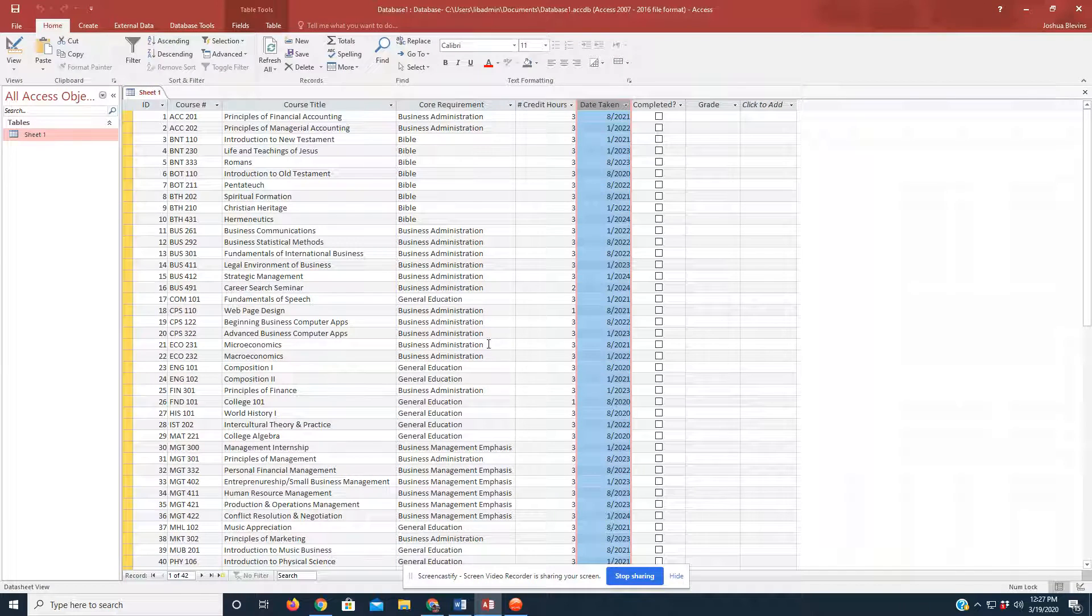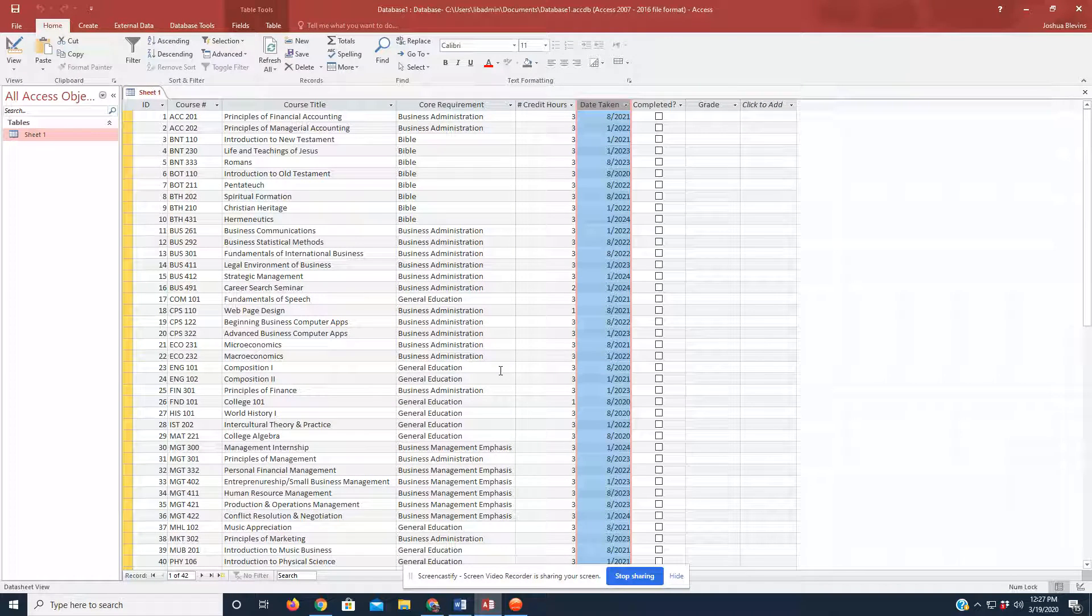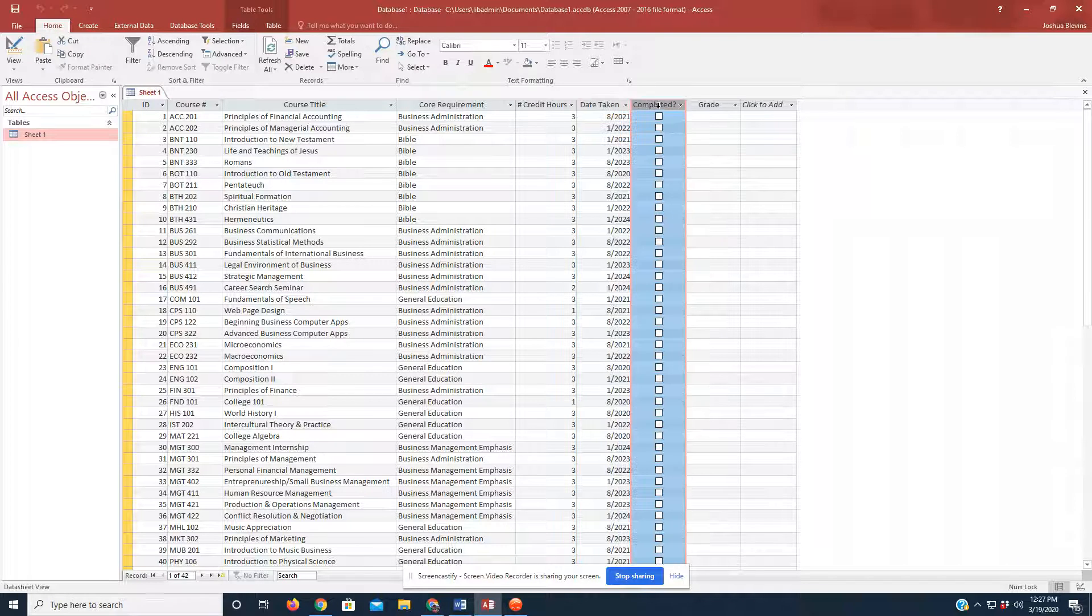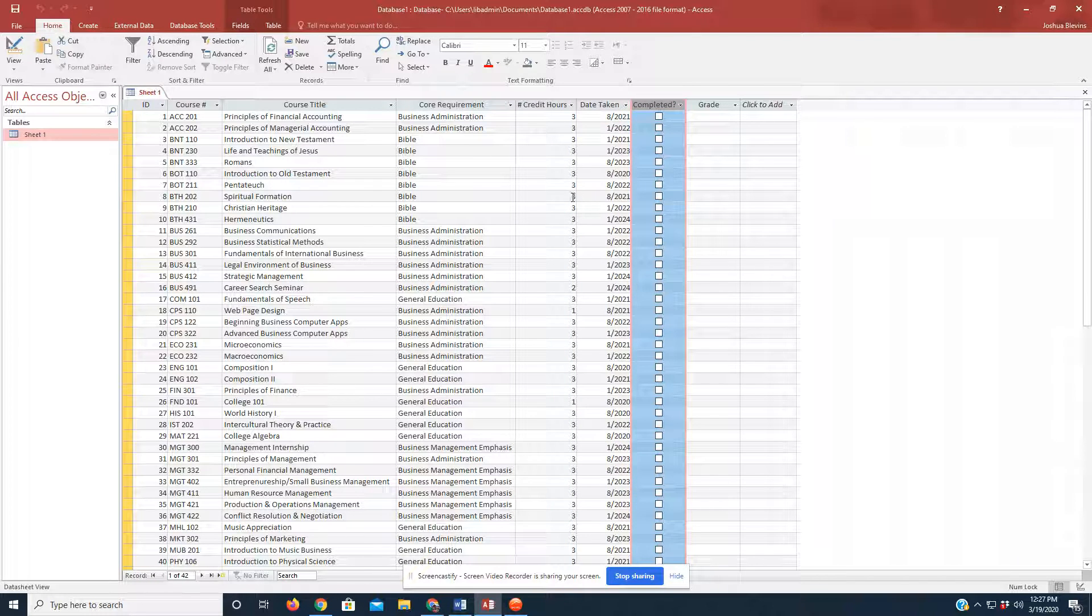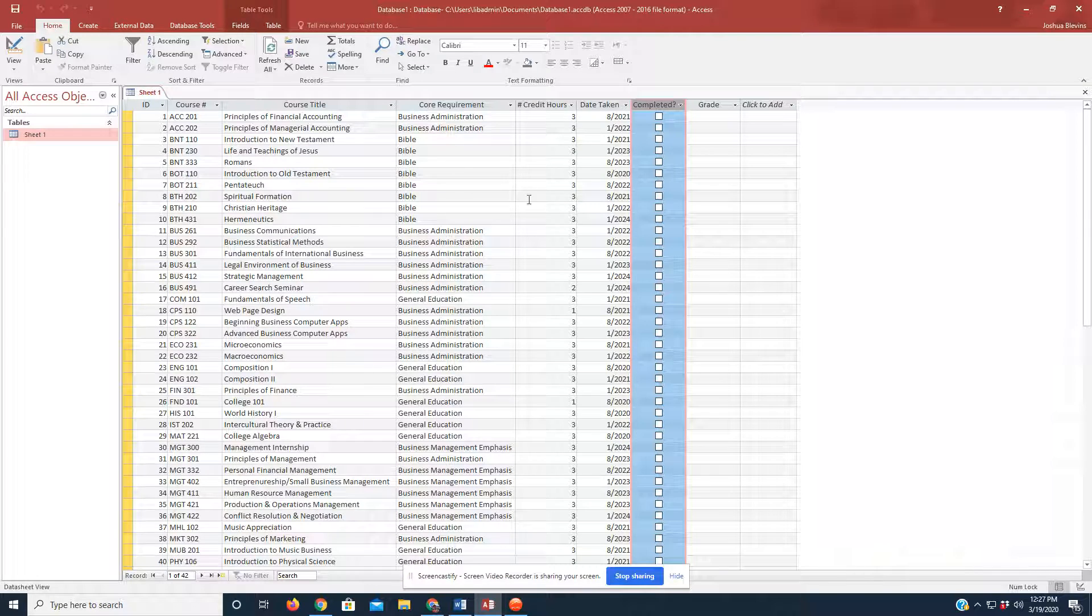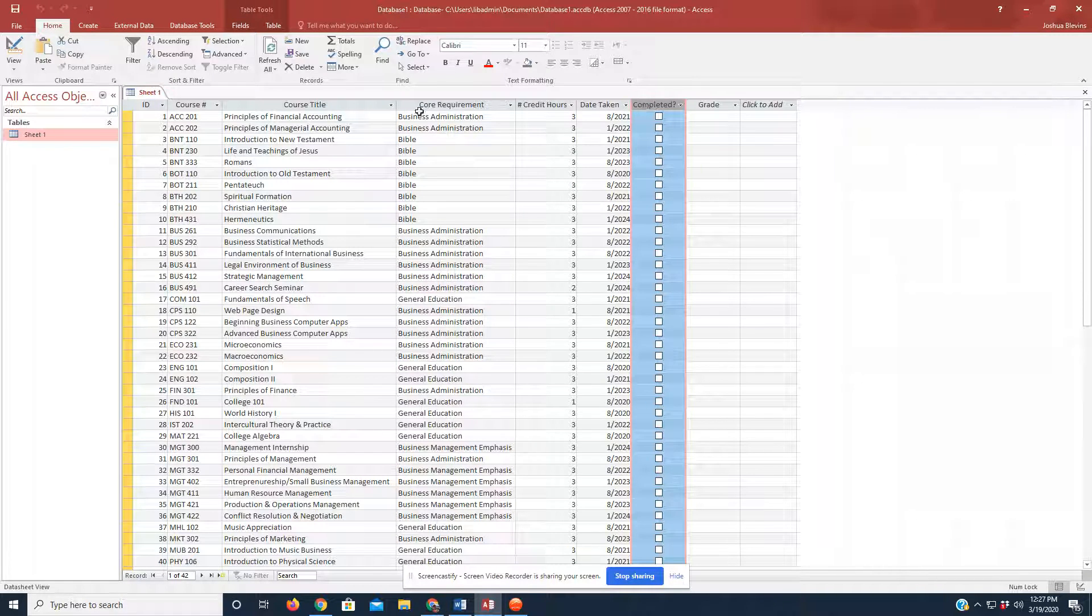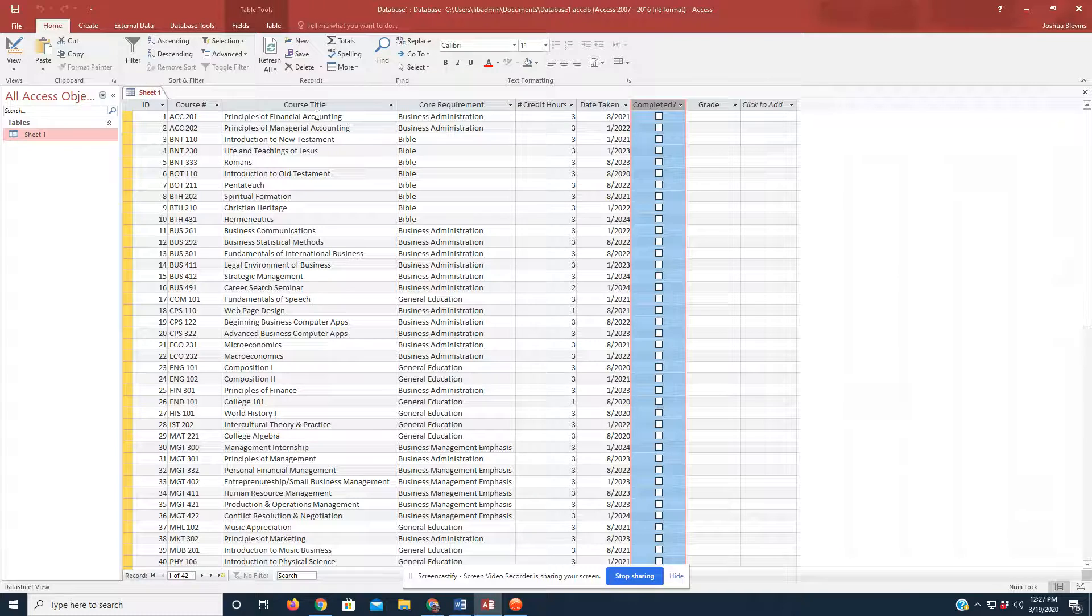I have already imported the sheet that we used yesterday. So, you notice that there are already checkboxes in the Completed tab. Those were not there initially when I imported the sheet, and I'm going to show you what I did to get those to appear.